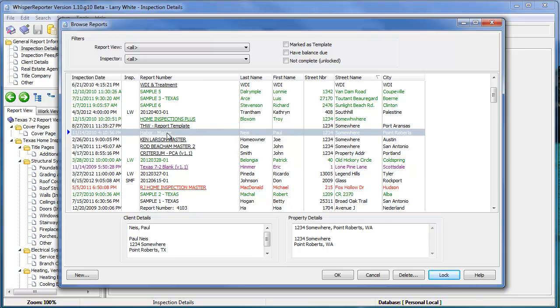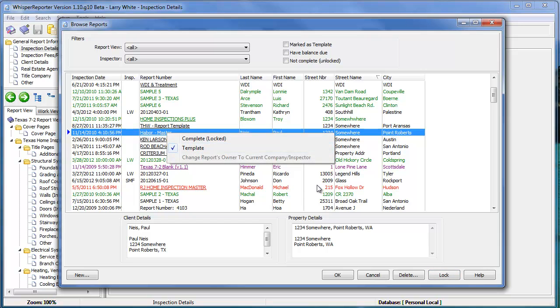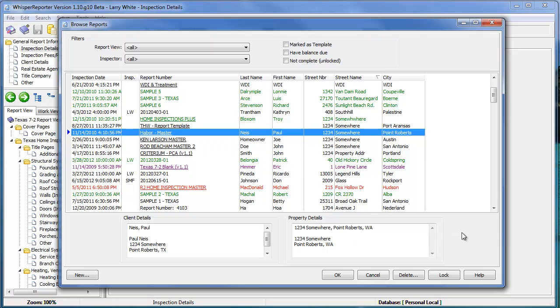Also, you may have seen earlier in another video, if you right-click here, you can lock as well as mark something as a template. So in this browse window, there's a multitude of things that can help you locate things.